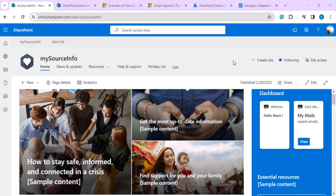Hello everyone, welcome back to the channel. In today's video we are going to talk about one new advanced API feature related to Viva Connections dashboard, which enables us to create any adaptive card and tie that adaptive card with SharePoint APIs or MS Graph API without writing a single line of code.